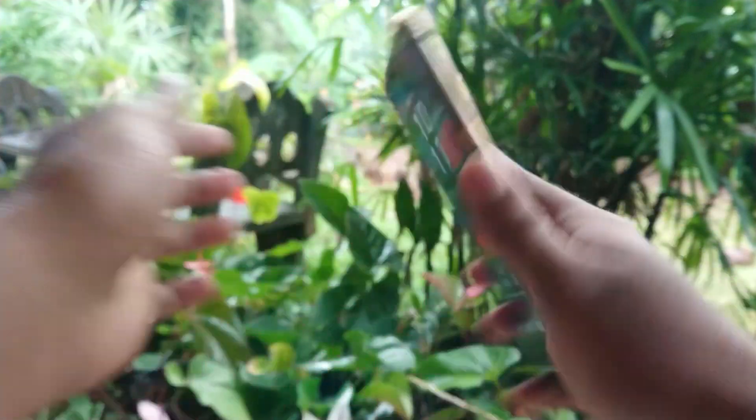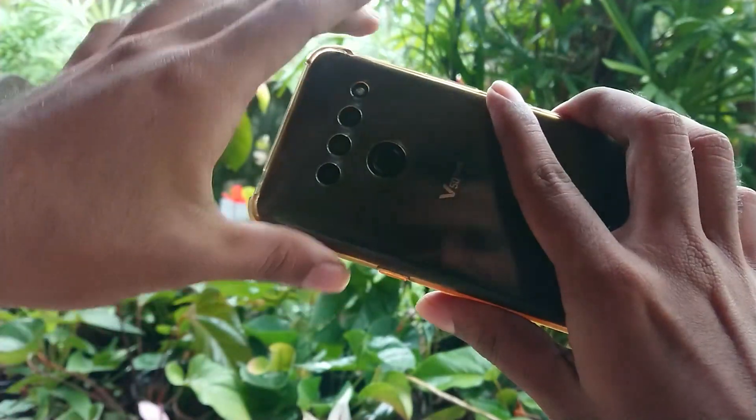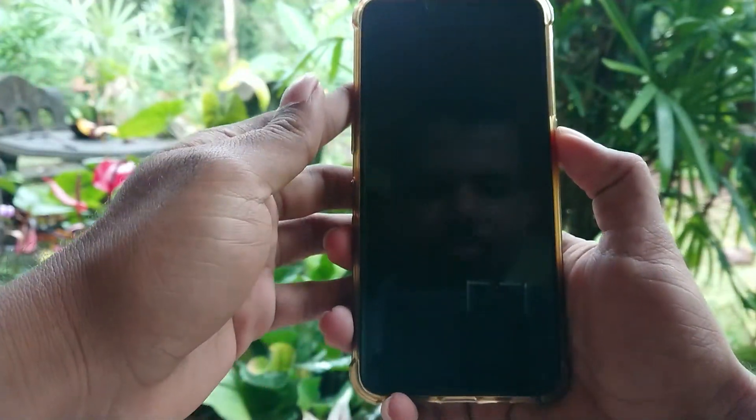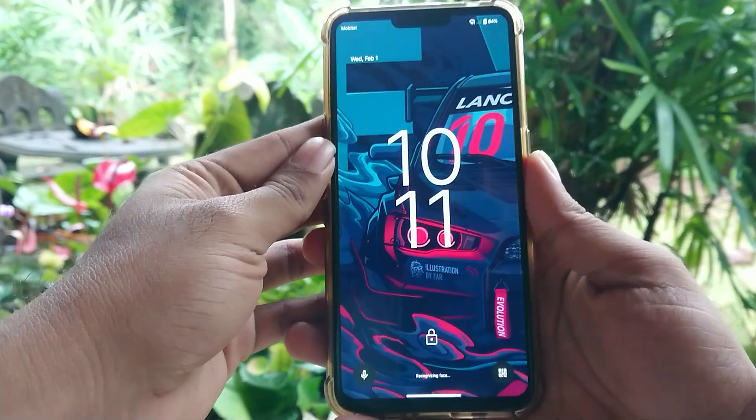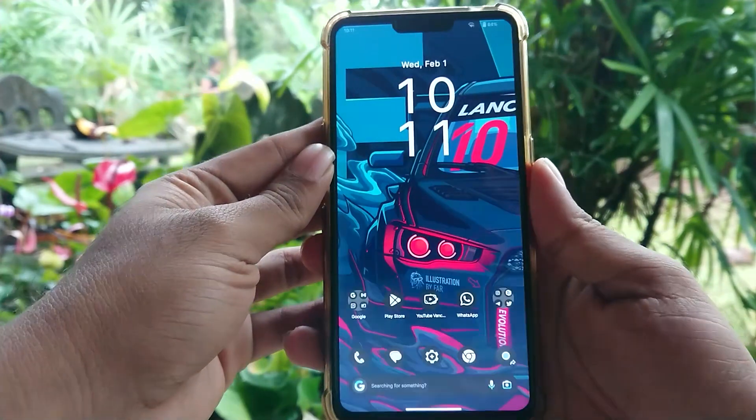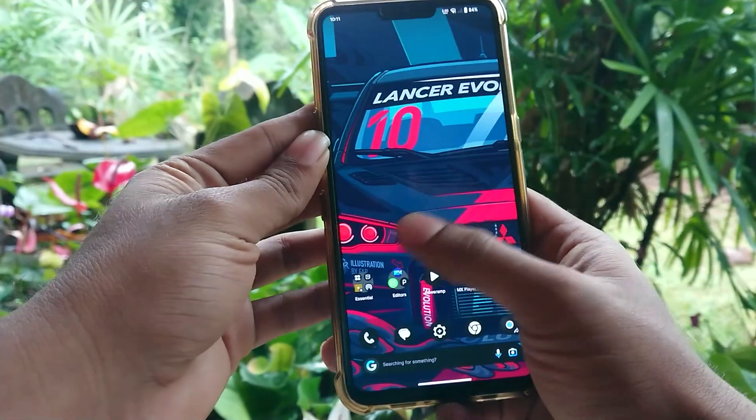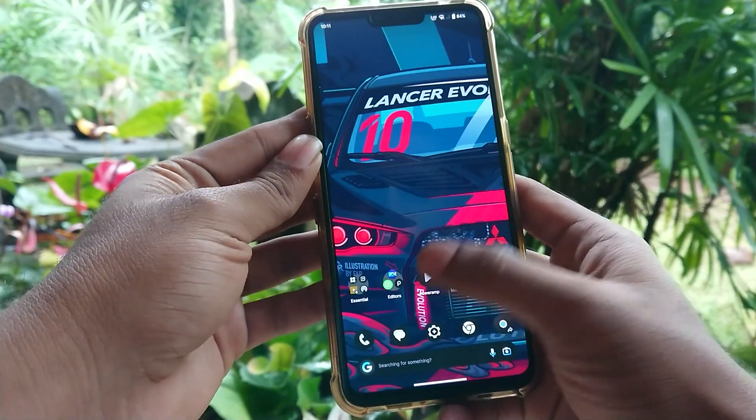Hi guys, BTech here. Today I'm going to show you how to unlock bootloader and install TWRP custom recovery on your LG V50 device.